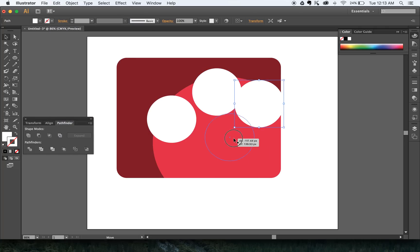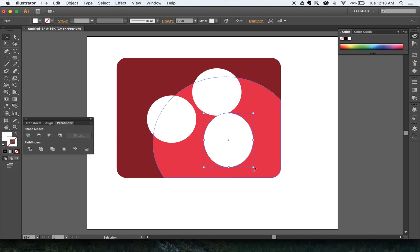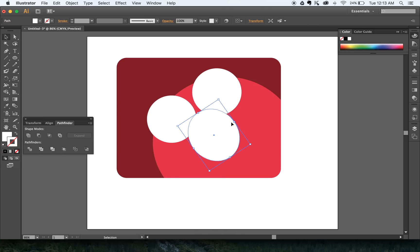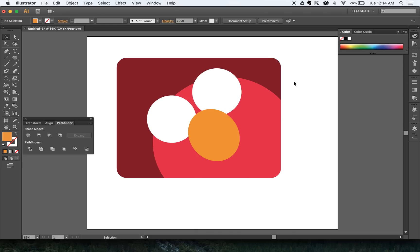I'm going to stretch it out just a little bit and then rotate it. Once I'm happy with the rotation, I'm going to move it into position and change it from white to orange. I'll click on this fill — I only want a fill, I don't care about the stroke — and pick an orange, something like that. All right, so we've got our eyes and our nose. Let me position this right.